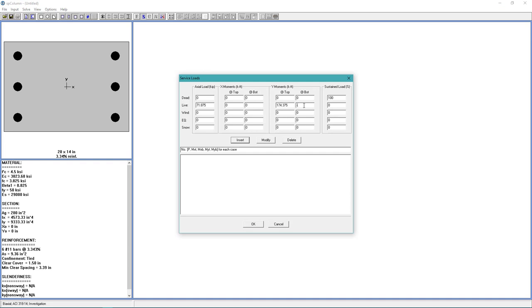And for the sustained load, we're going to keep the default 100%. Now we choose Insert. And choose OK.